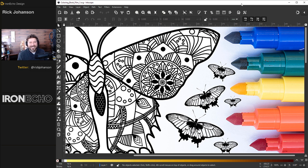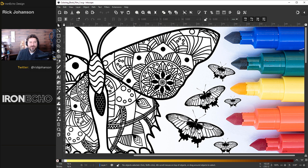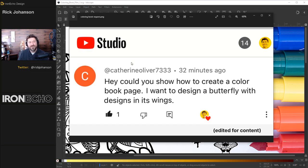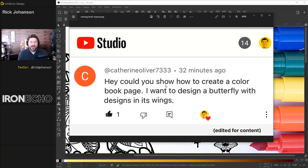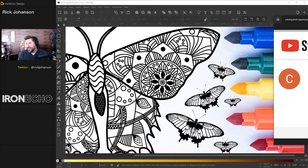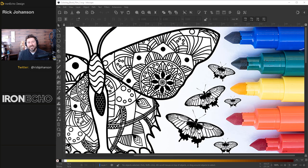I'm Rick Johansson and this is Iron Echo Design. In today's Inkscape tutorial, I'm going to show you how you can create your own custom coloring book designs. It's coming by request from Catherine Oliver. She says, hey, could you show how to create a color book page? I want to design a butterfly with designs in its wings.